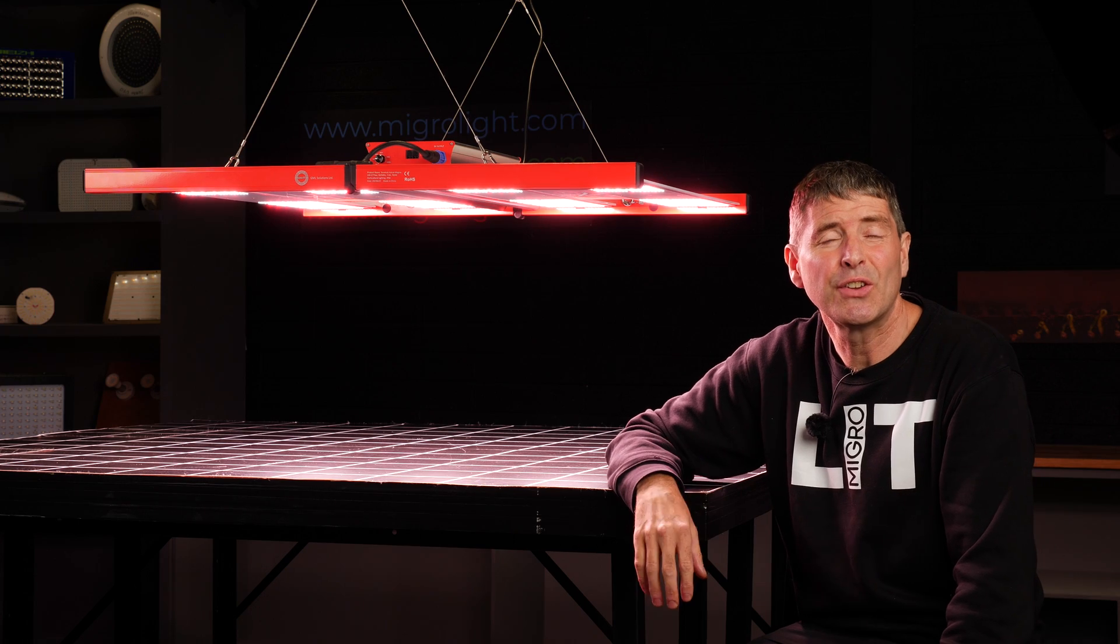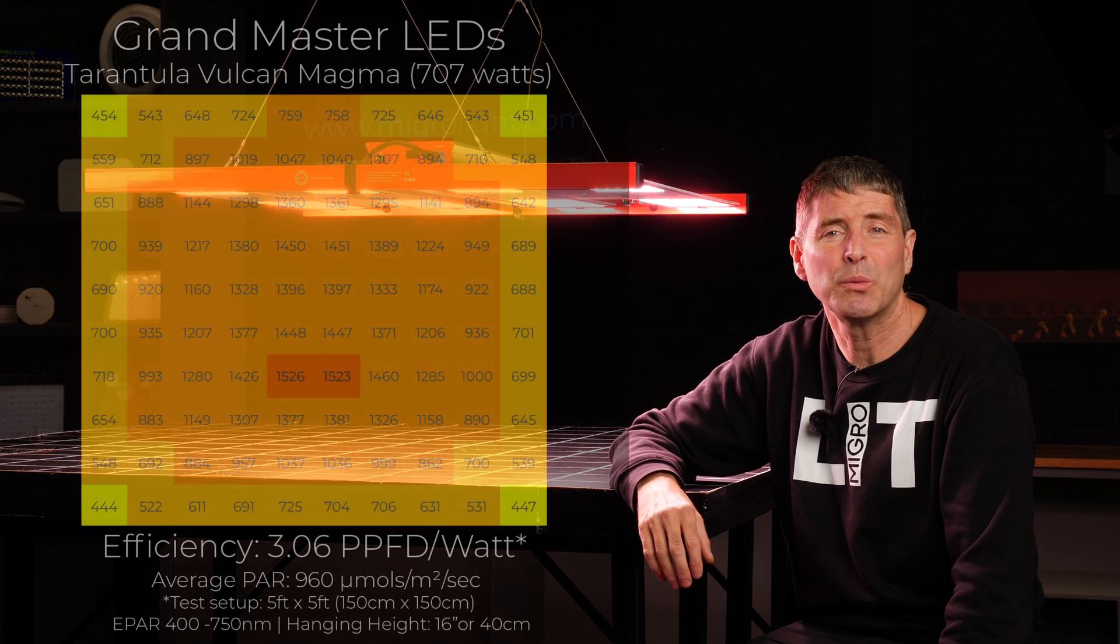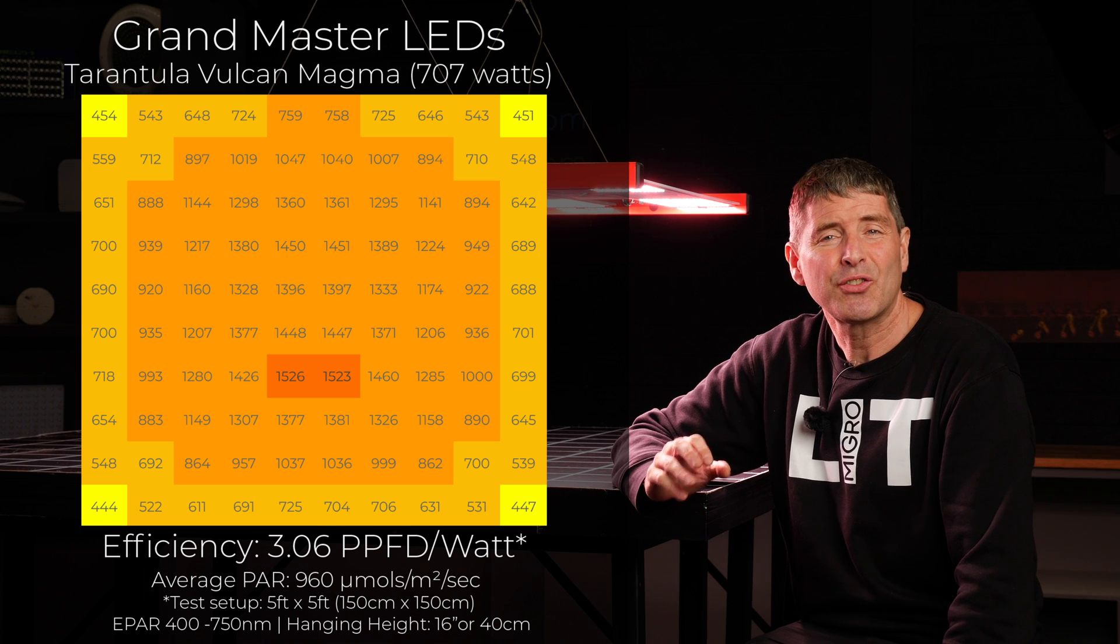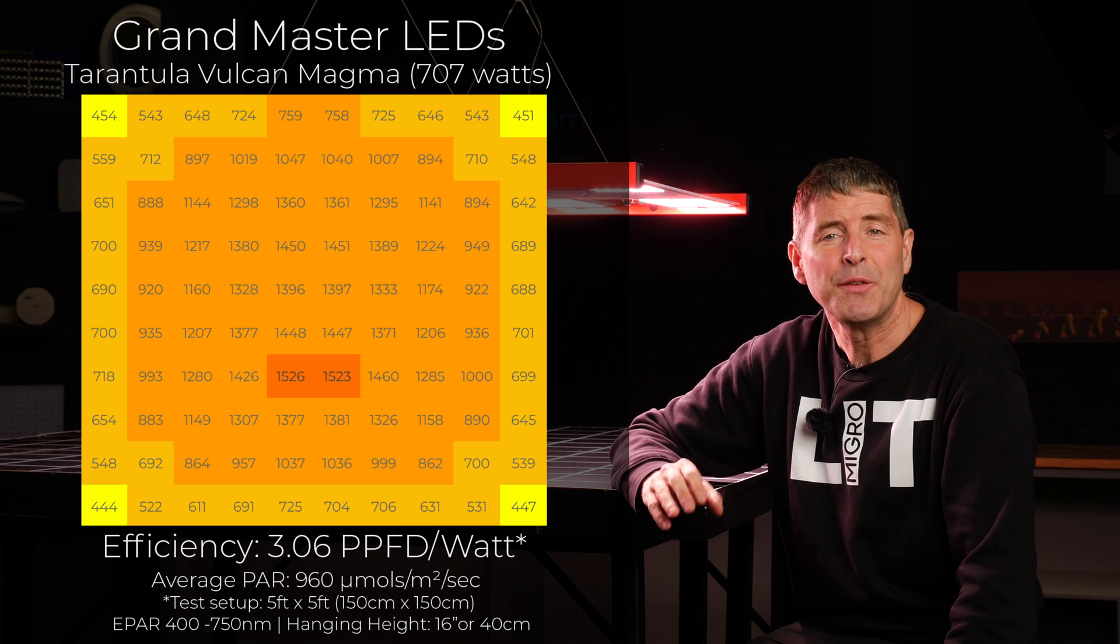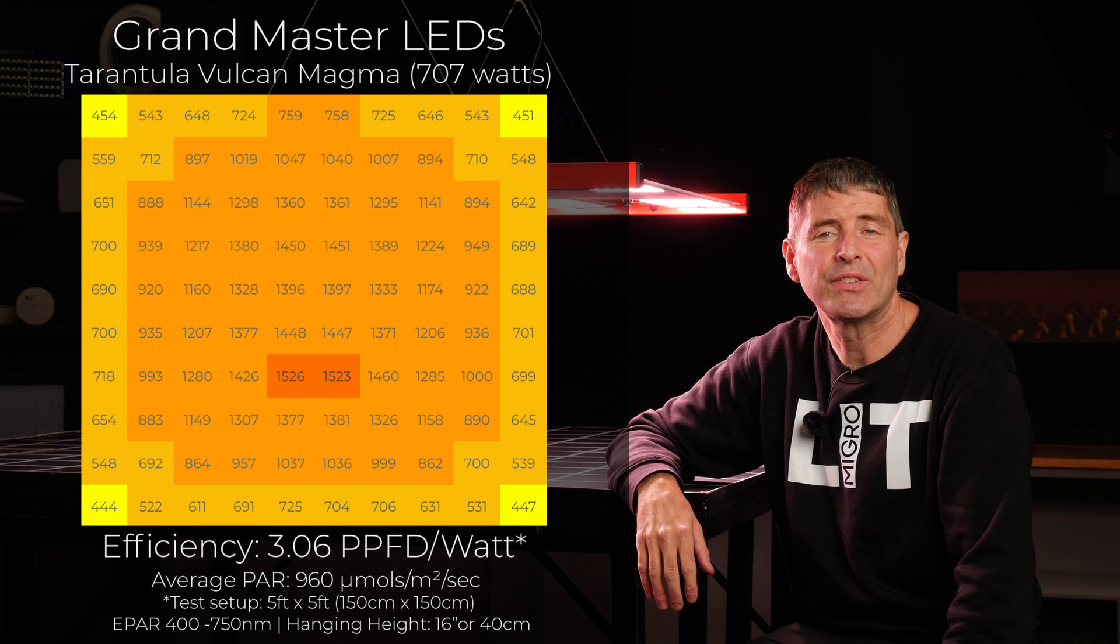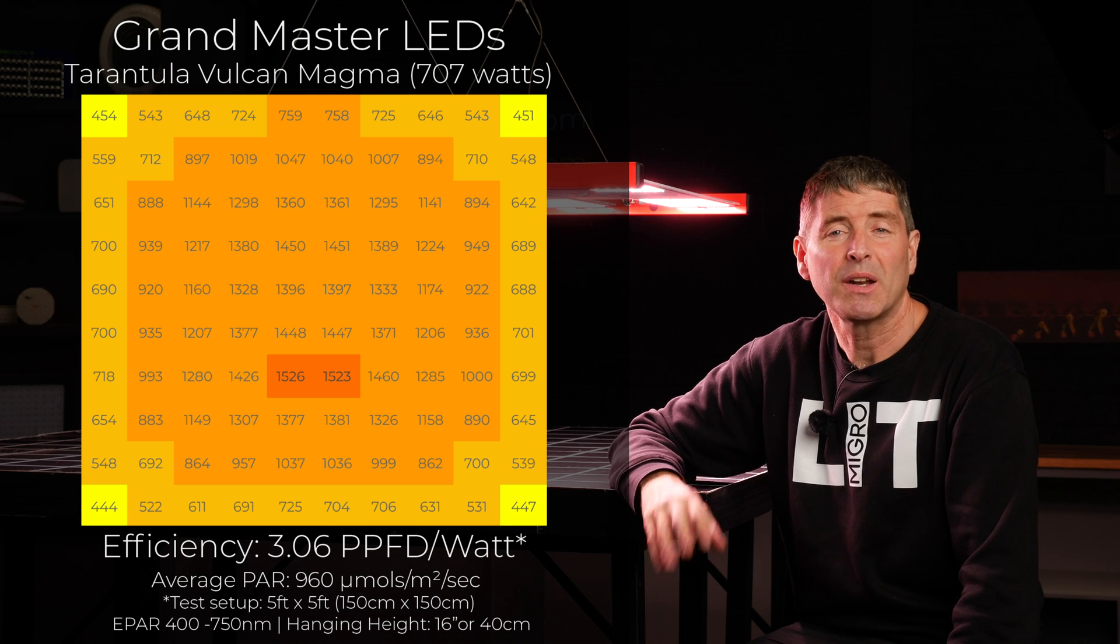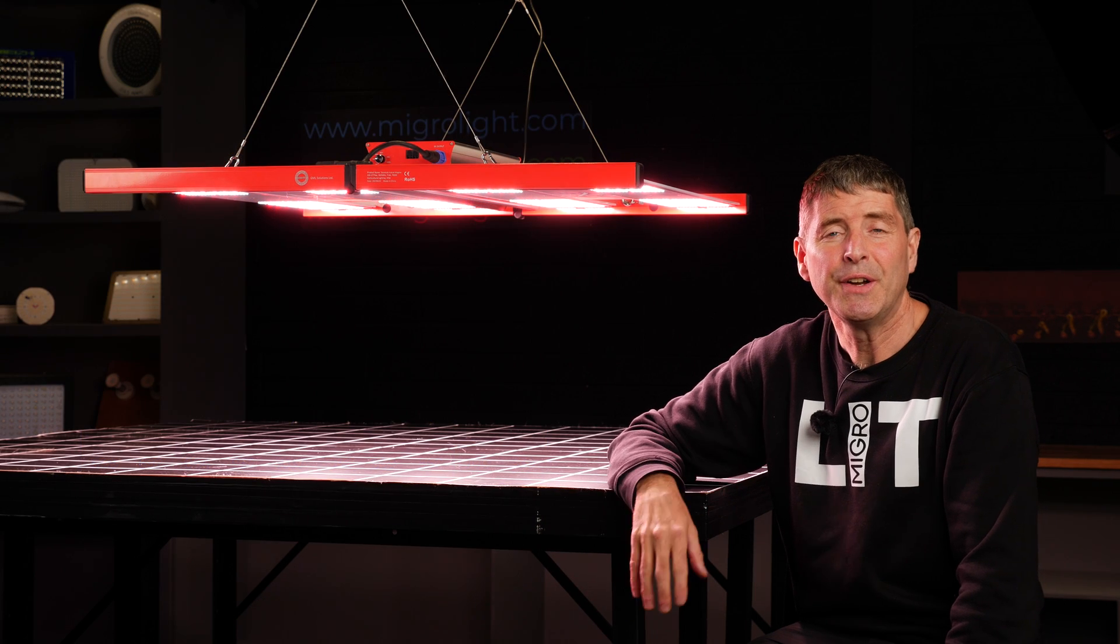The unit consumed 707 watts at the wall and delivers an incredible system efficiency of 3.06 usable PPFD per watt. That is an extraordinary result.